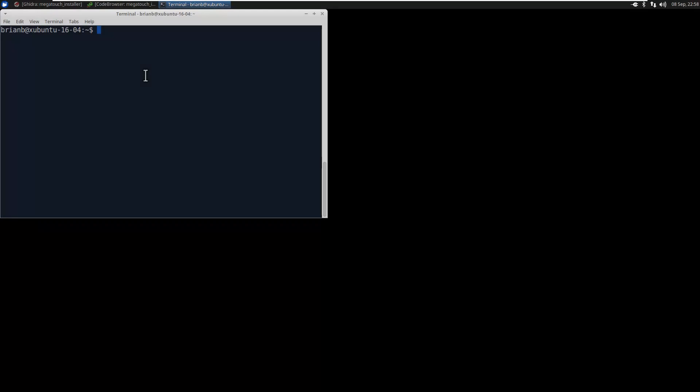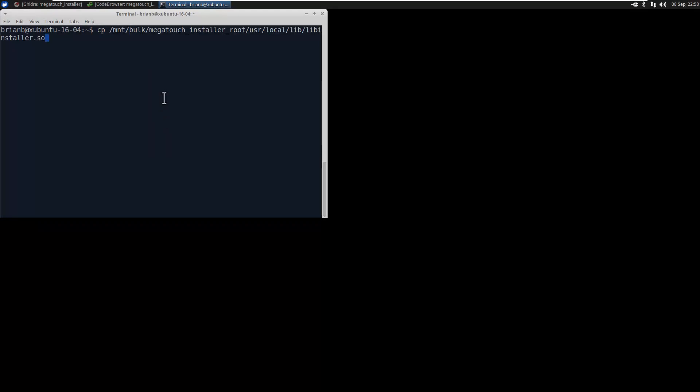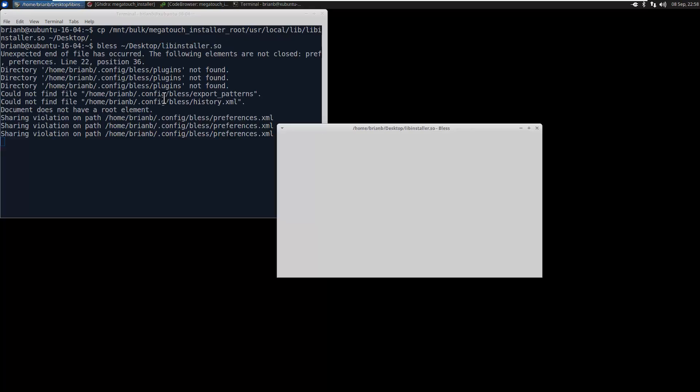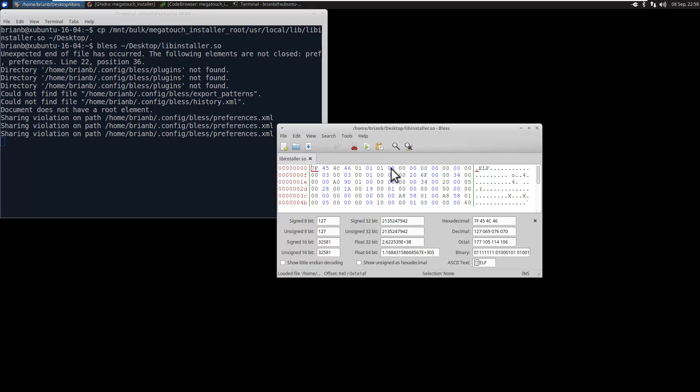So let's make a copy of that file, that lib installer, copy it out from that file system where we extracted it and just copy it to our desktop called the same thing, libinstaller.so. And then we'll run bless, which is a hex editor and it's free. You can download it with apt-get on Ubuntu.